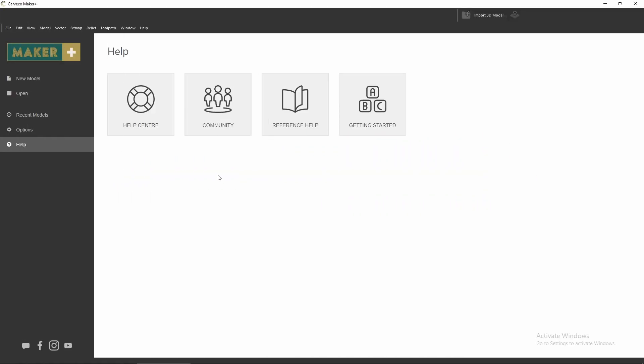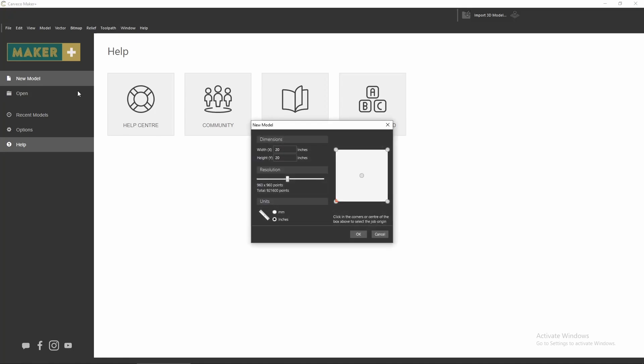Hey guys, Jason here from Timber Falls. Welcome back to another episode. Today we're going to learn how to take a basic vectorized drawing and turn that into a 3D object using the basic version of Carveco Maker. Now while I am using Carveco Maker Plus, everything we're going to do today can be done with the basic version of Maker. Let's get started.